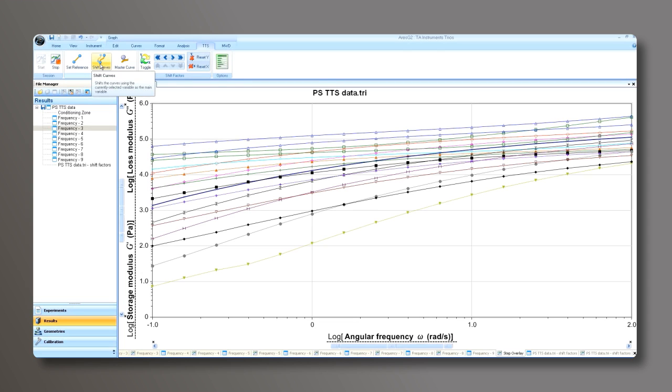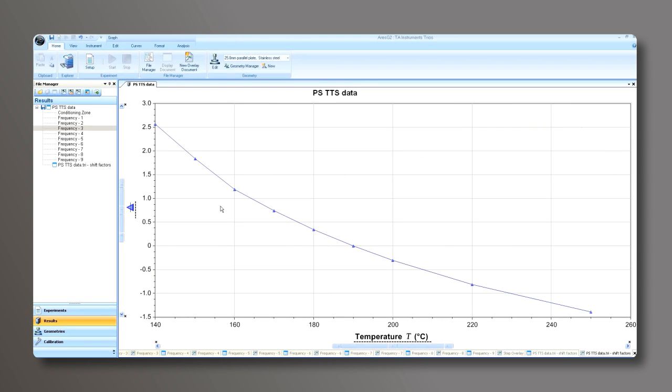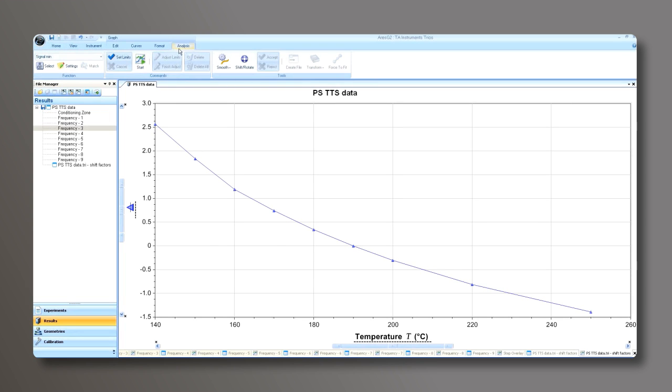Next step is shifting the curves around that reference temperature of 190. As you can see, the TRIOS software has created a shifted data set. What we can now do is fit this data to the WLF equation in the analysis.